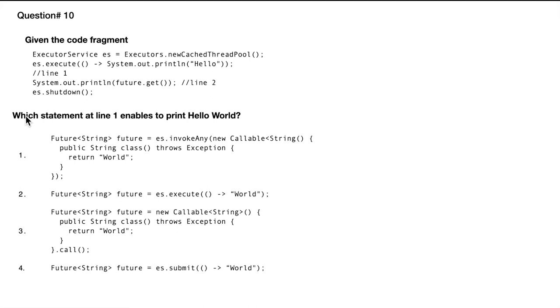Which statement at line one enables to print Hello World? We need to see which code fragment we can put in line number one so that at line number two we print World. Now let's examine all the options one by one.